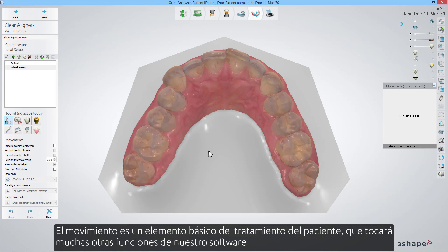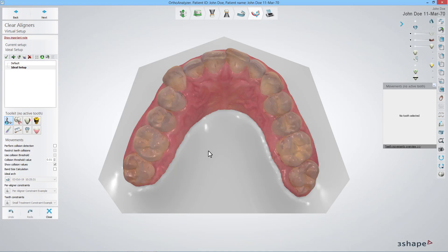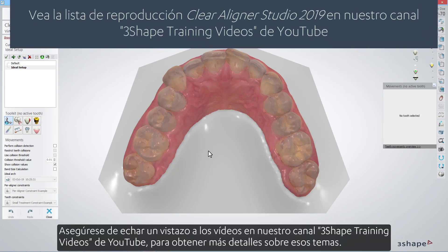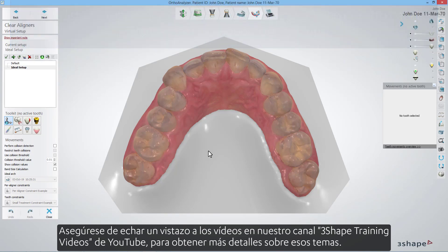Movement is an elementary element of the patient's treatment that will touch upon many other features of our software. Please make sure to check out the videos on our 3Shape Training Videos YouTube channel for further details on those topics.